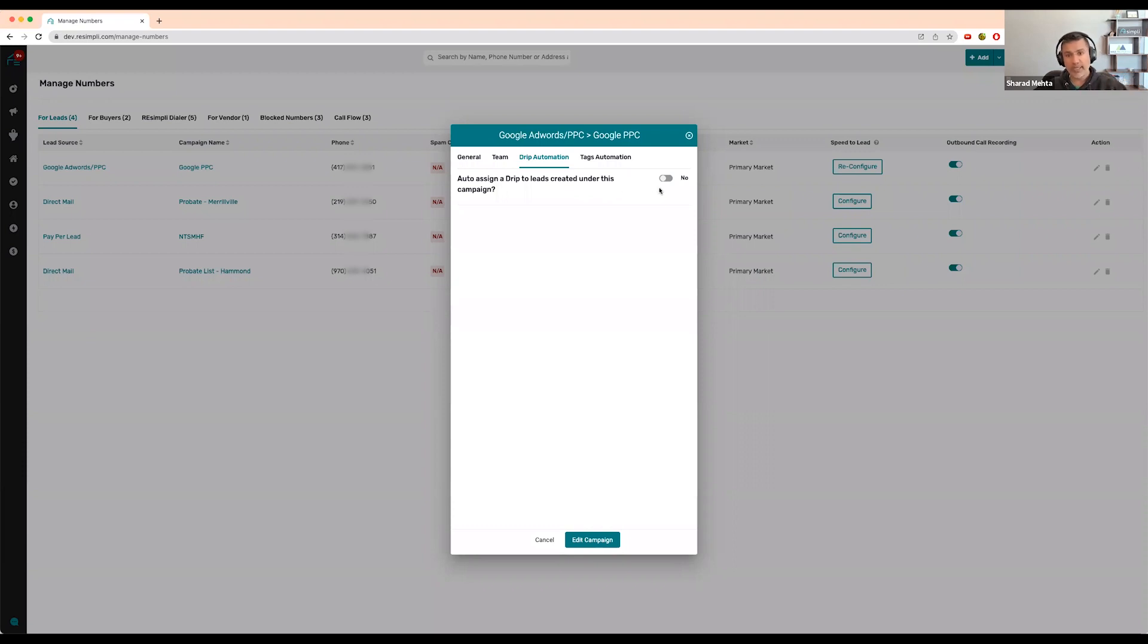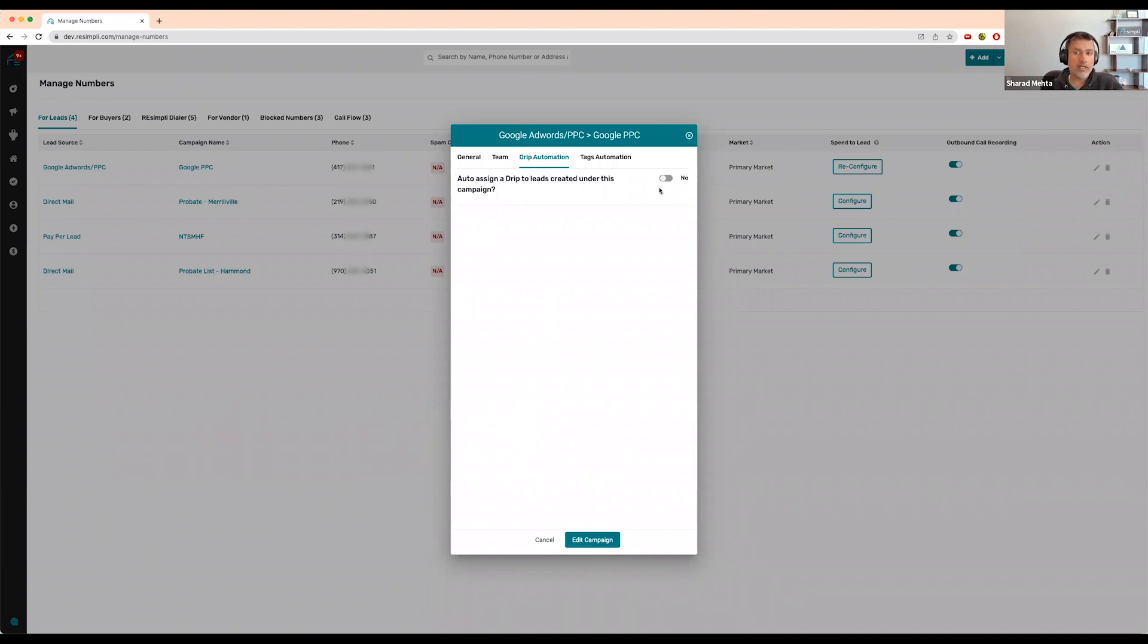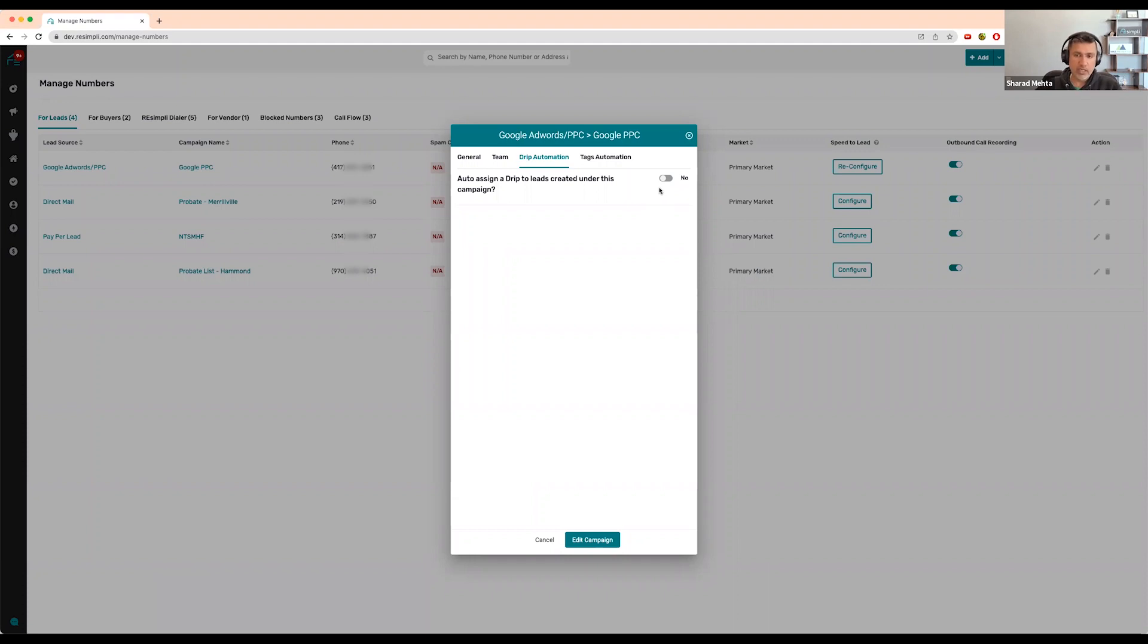I would definitely do this for any leads you're getting through PPC, SEO, pay per lead - any inbound leads that you're spending money on to generate. I would 100% do this for those leads.